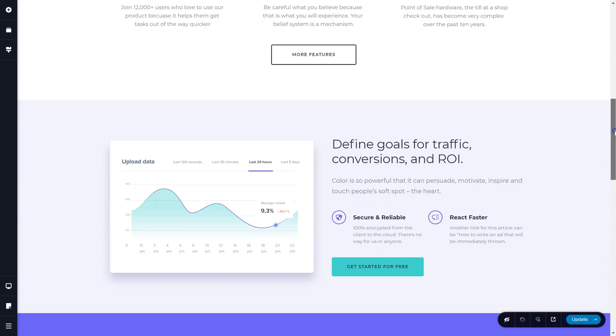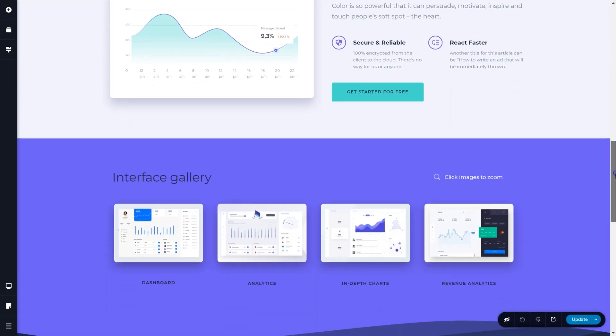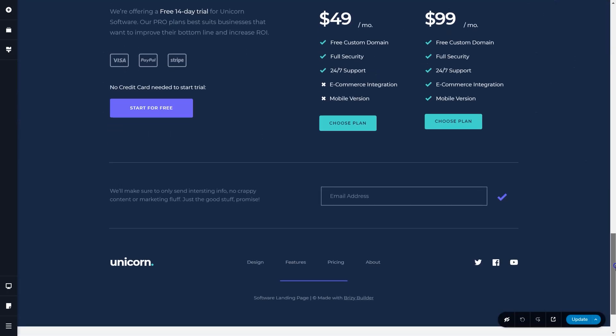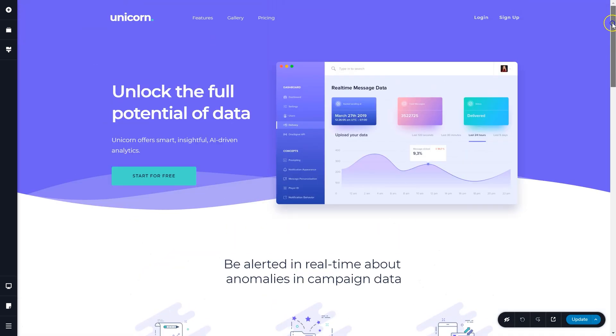Once you have created a page layout, you may run into the situation where you need to clear it out and begin building your page from scratch.